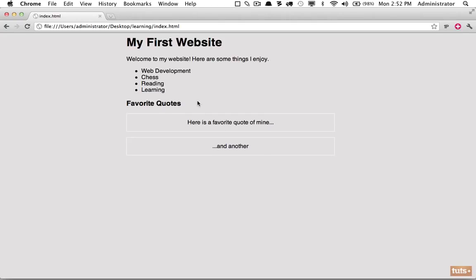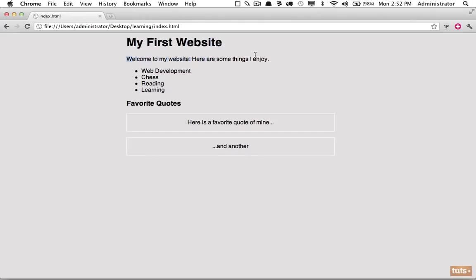It's helpful to describe what each section is. For example, we have our body which is this whole window here, and it looks like it has a different background color. Then we have a top level heading here, and then a little bit that describes our website—a paragraph—and then we have a list of some things that I enjoy.